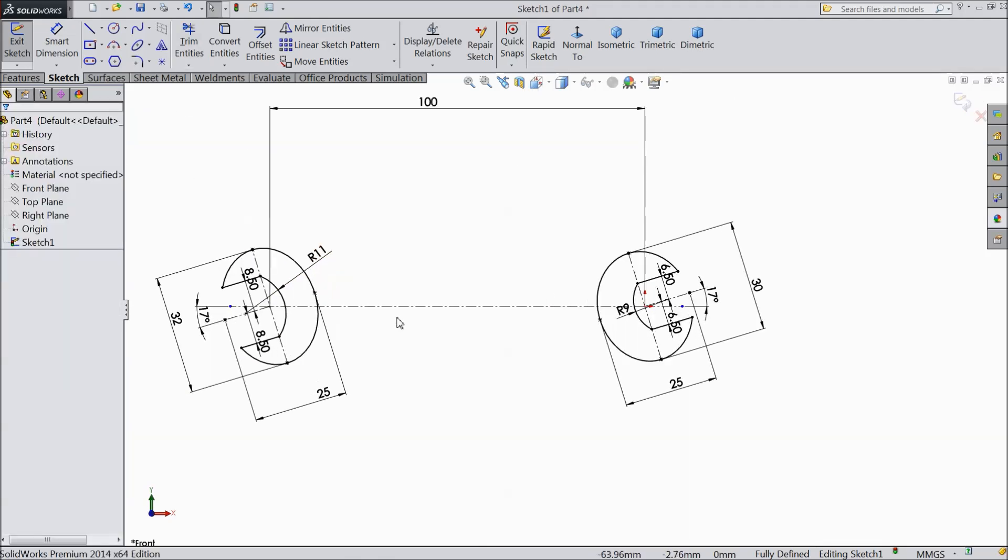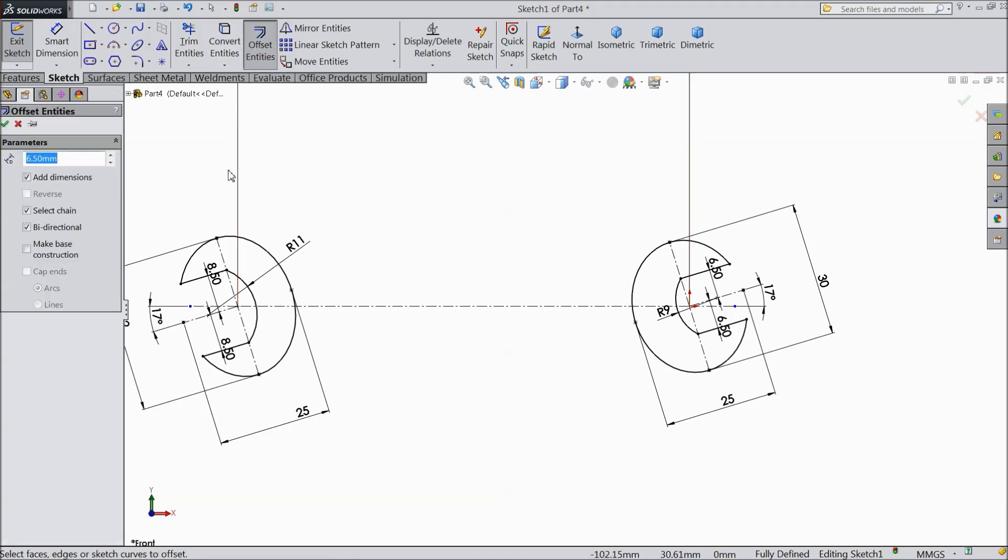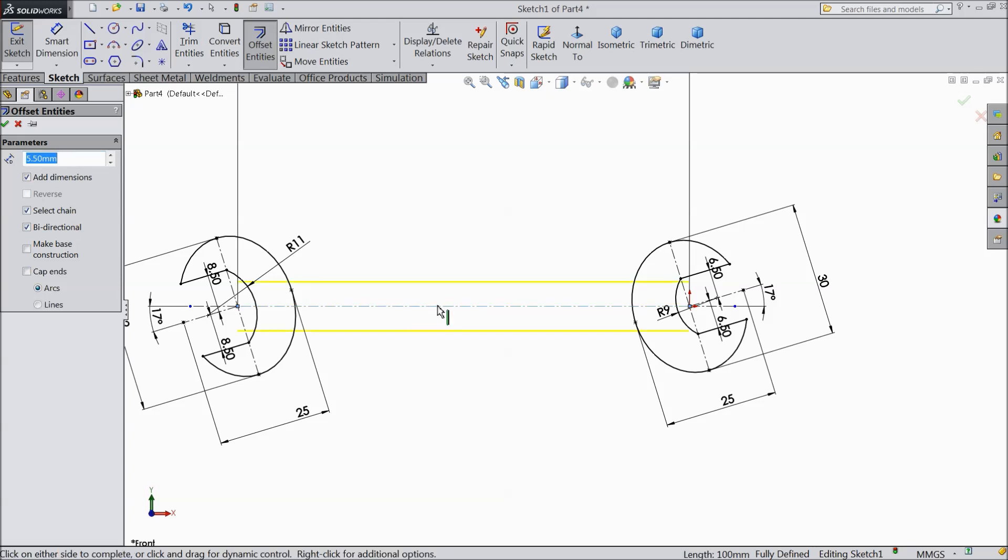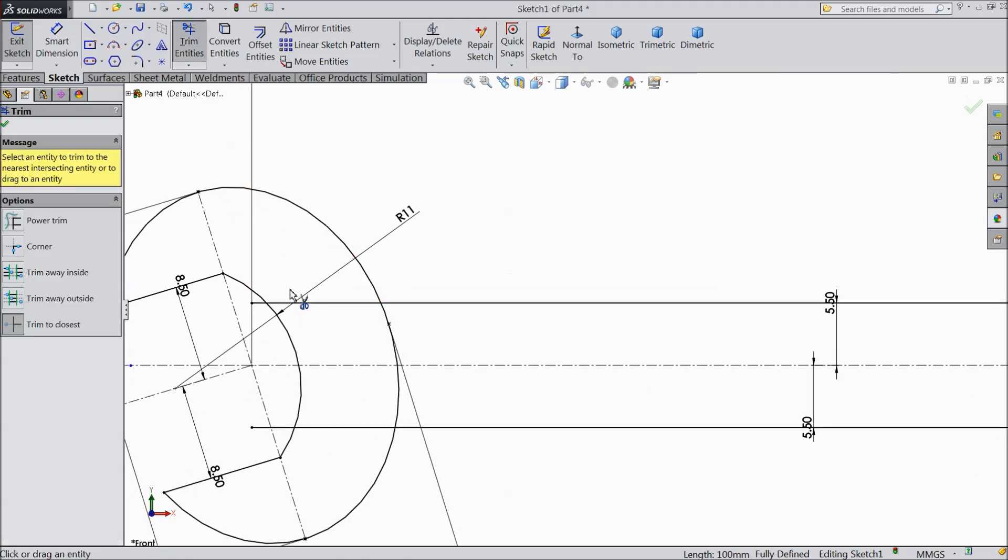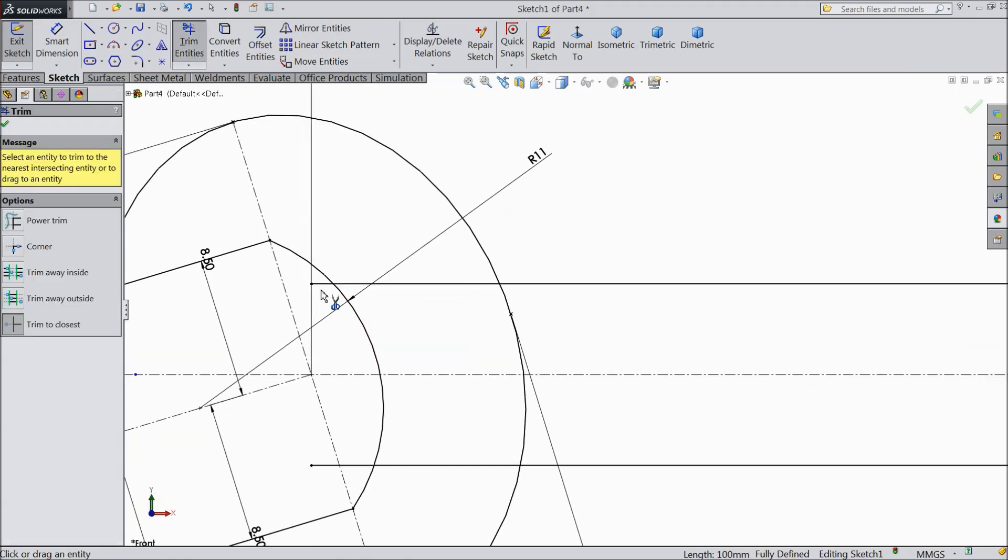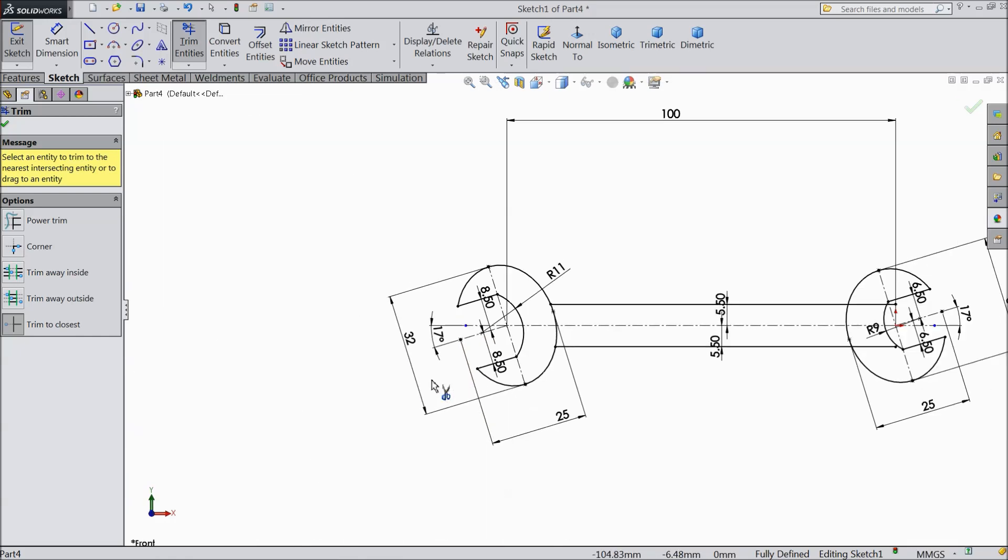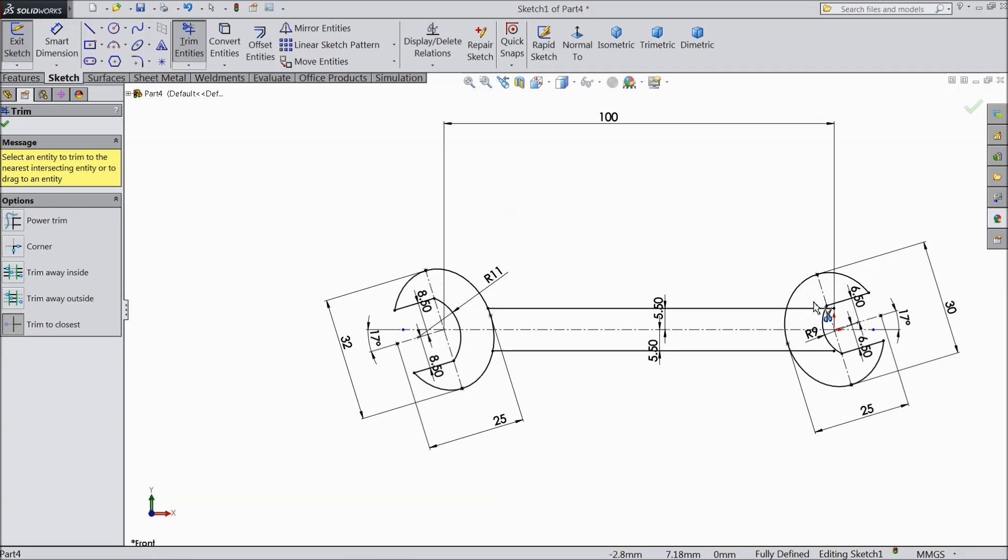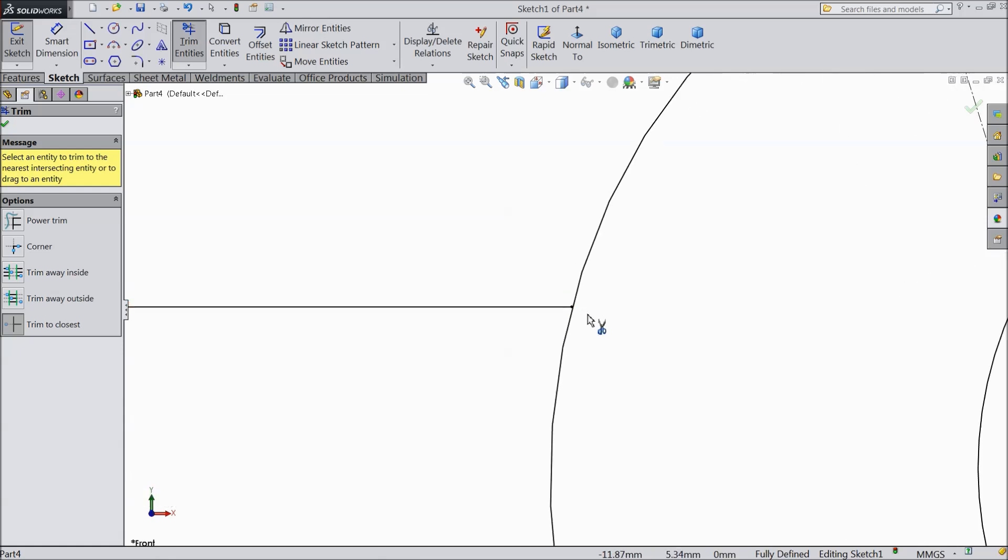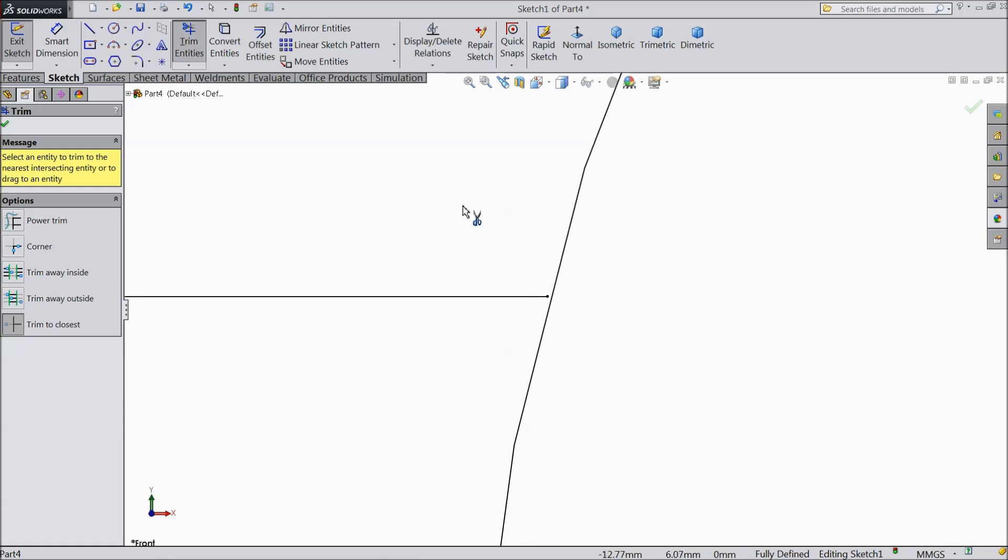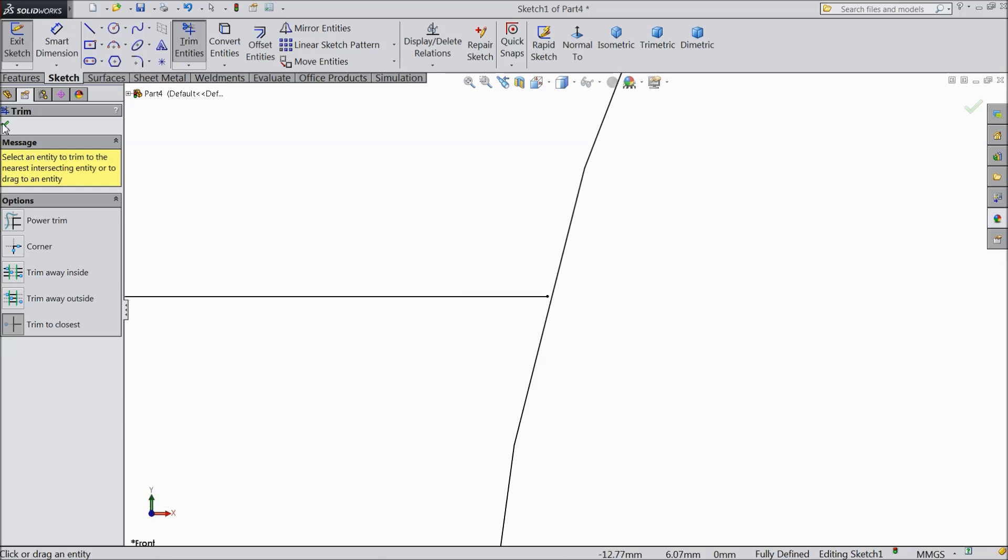Now we want to draw this center line. So choose offset entity, 5.5 mm and select this line. You want to create bi-directional. Select trim entity.